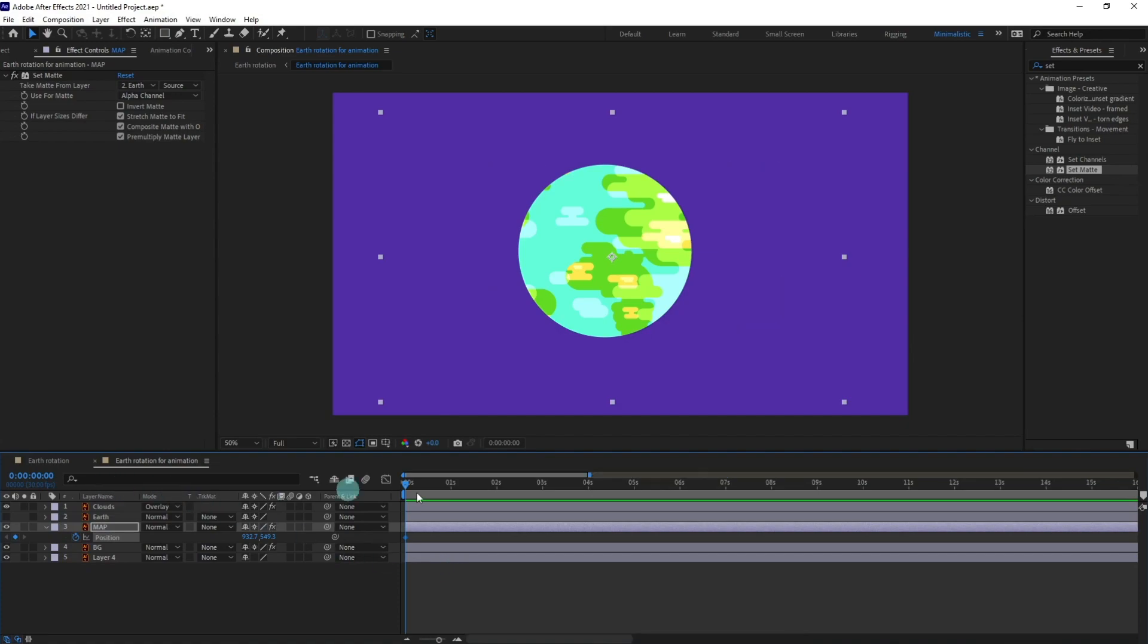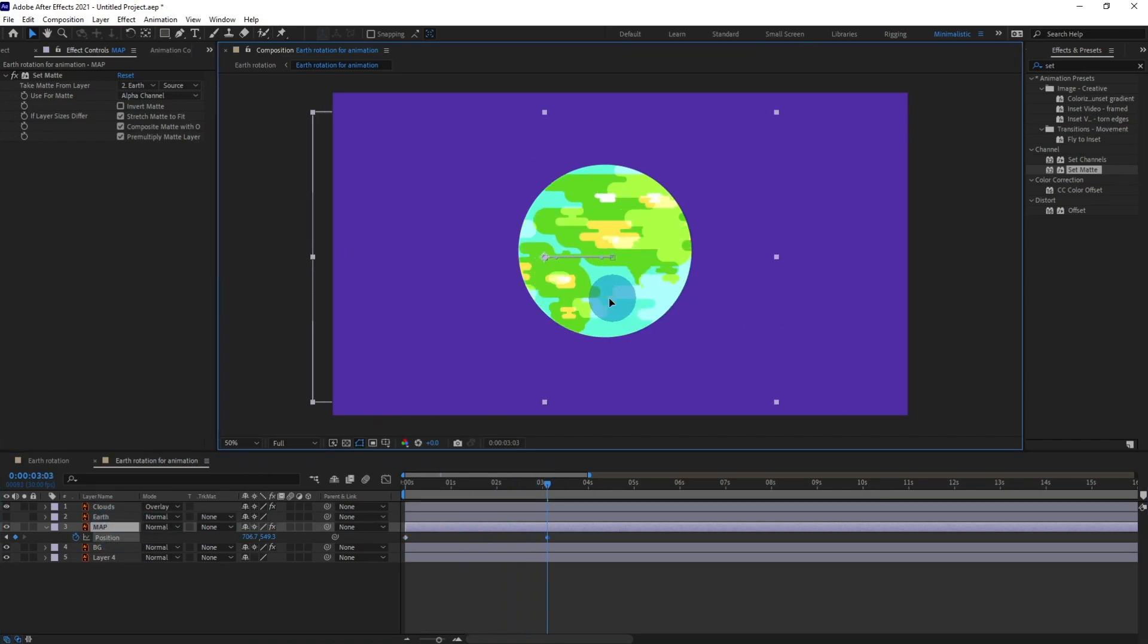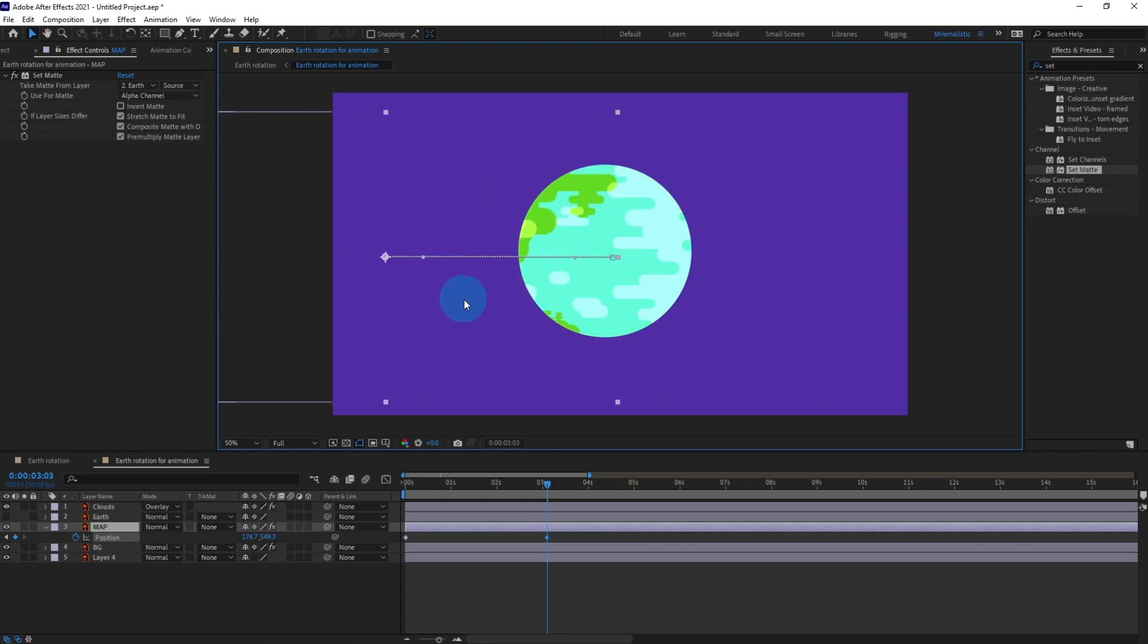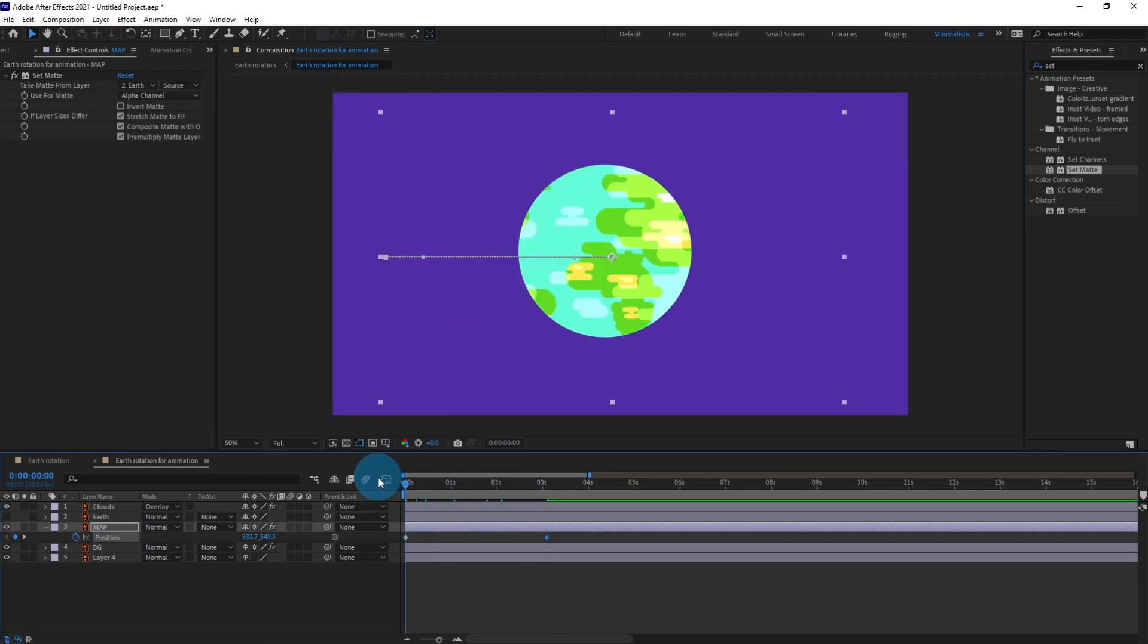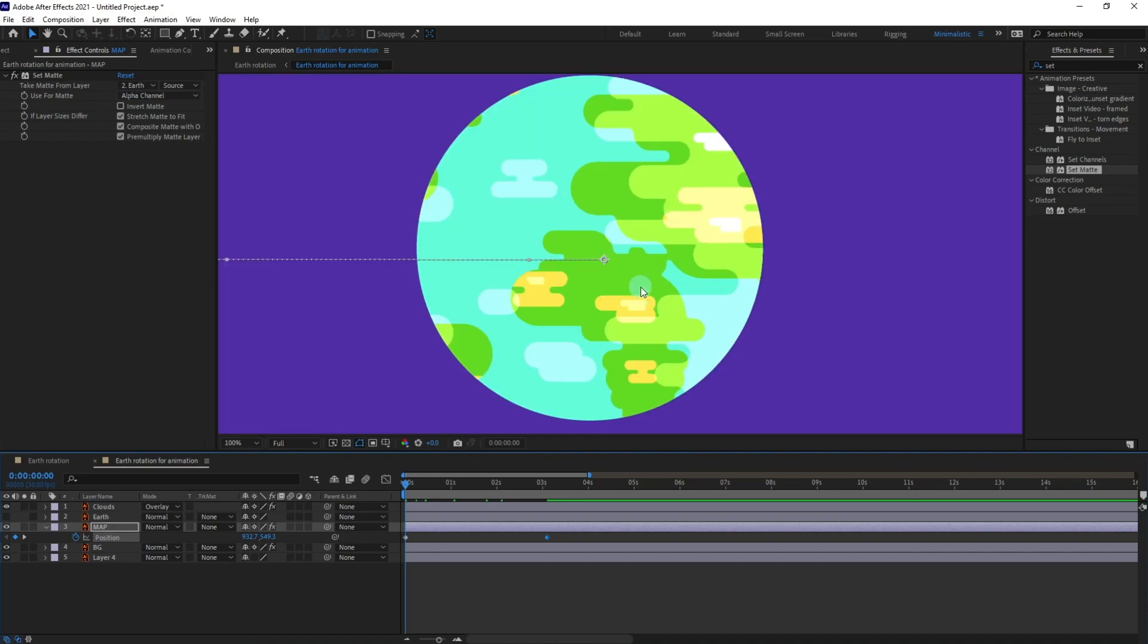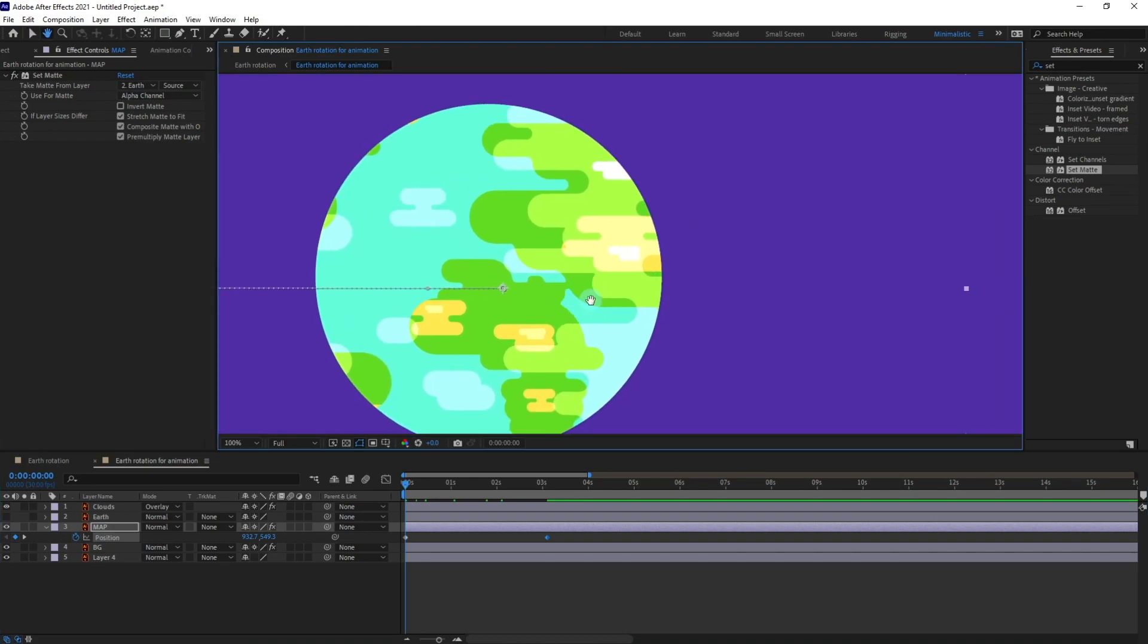After that let's go to around three seconds. We can work on the timing later on. I'm going to move the map at this point. So we want the rotation in a loop animation, right?